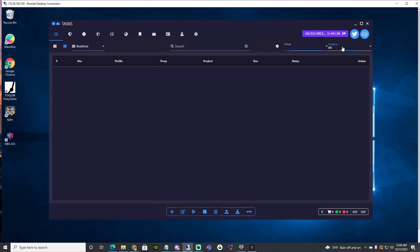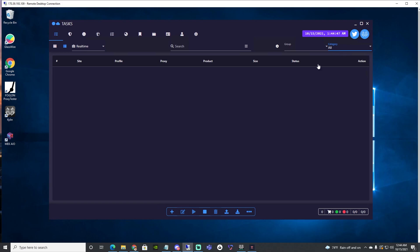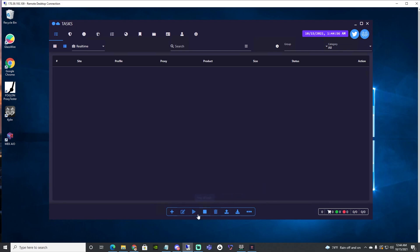This is for groups. You can click here to see when everything is live and see what's going on through the categories, which is dope. You have your export, import, trash can, stop, play, edit all, and create — to create a bunch of tasks, as you can see.